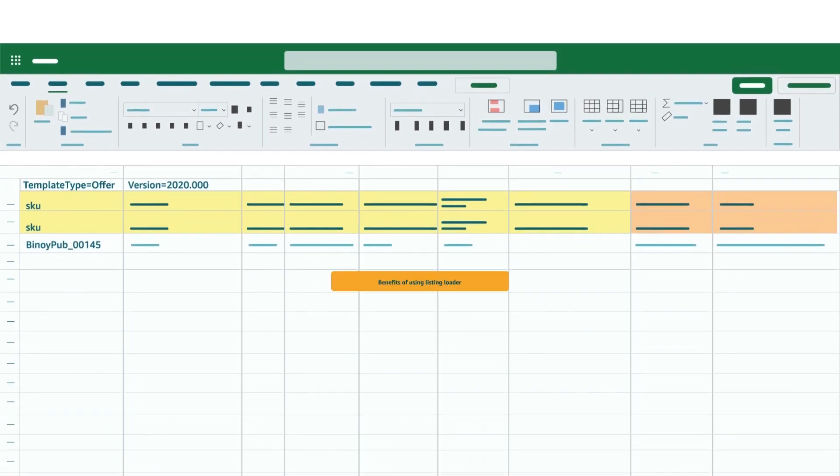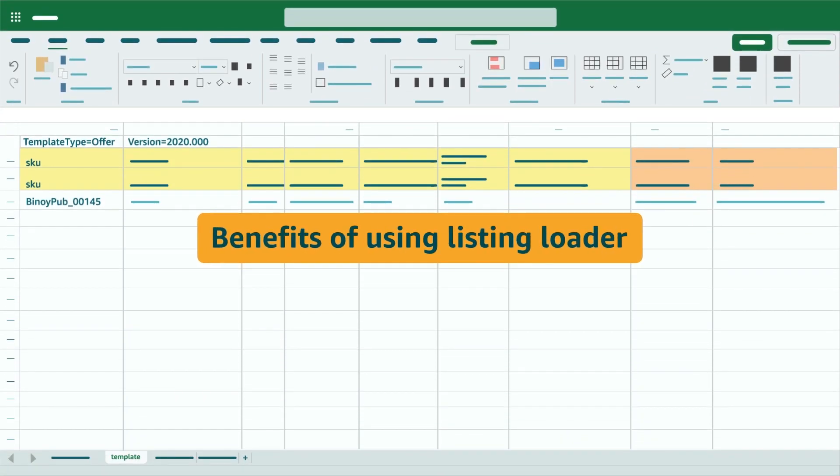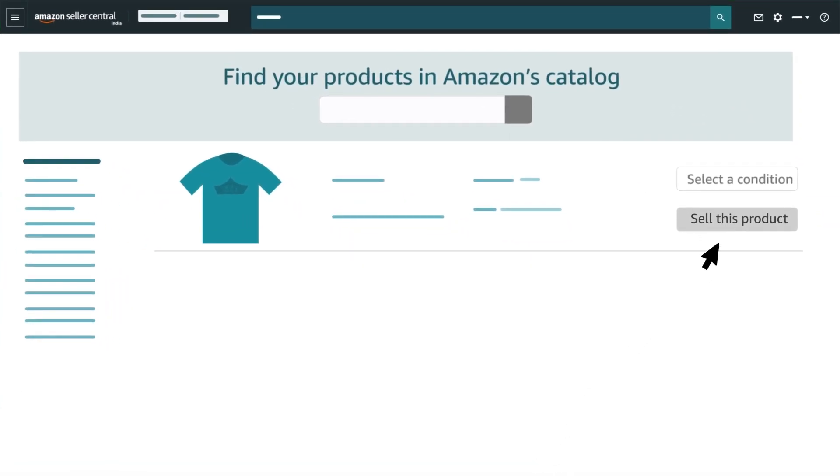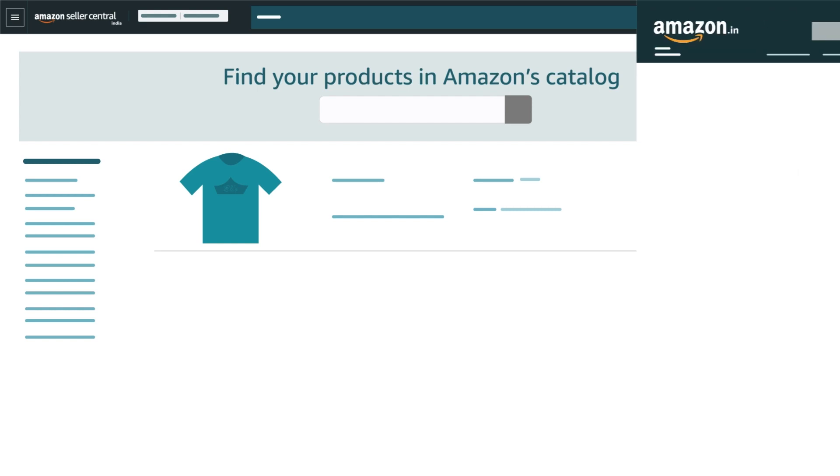Benefits of using the listing loader: It is good to use the listing loader because one, it is an easier and faster way to set existing products in bulk than creating new listings from scratch.